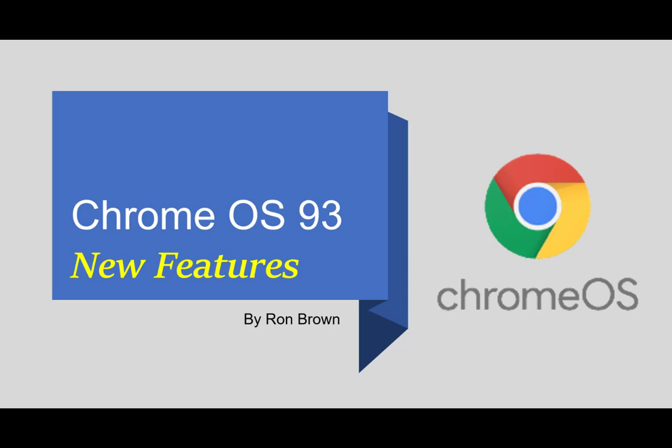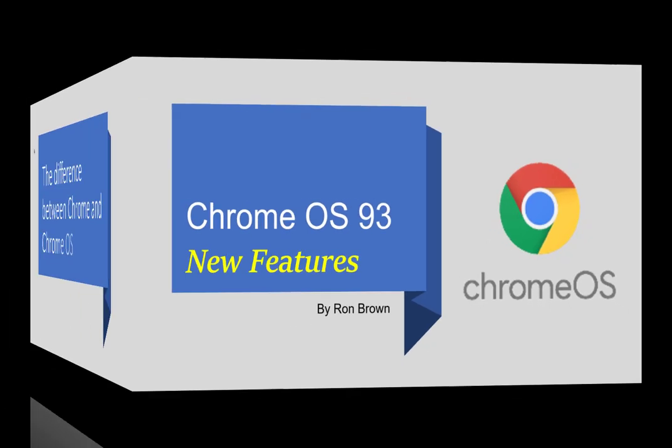Chrome OS 93 new features. I'm Ron Brown with Tech for Senior. Welcome everyone to our Learning Chromebook series. For the past three months I've done a session on new operating system. We're now up to Chrome OS 93 which should be on your Chromebook now. But let's have a look what really the OS means.